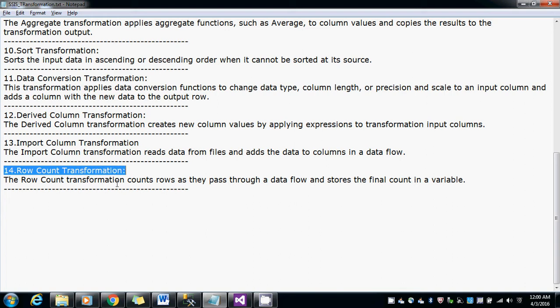The row count transformation counts the rows as they pass through the data flow and stores the final count in a variable.